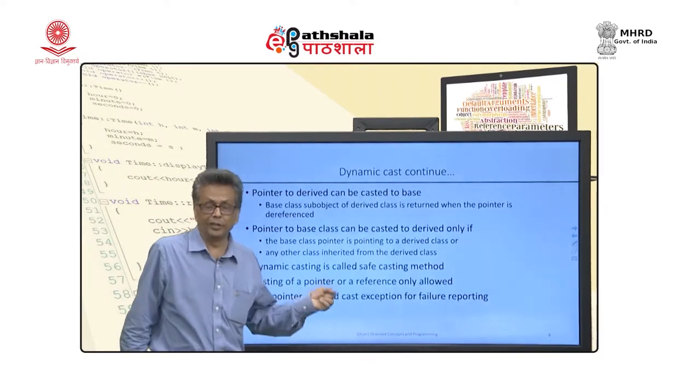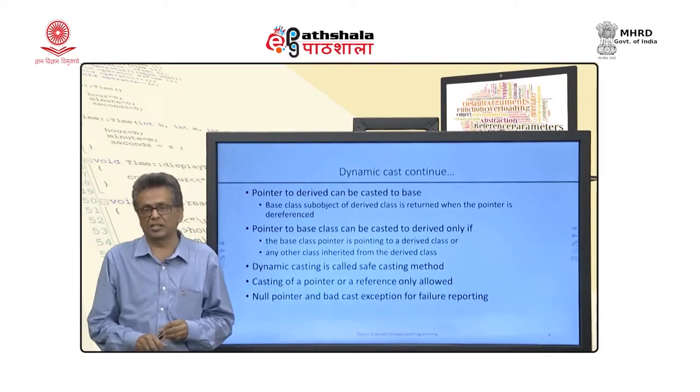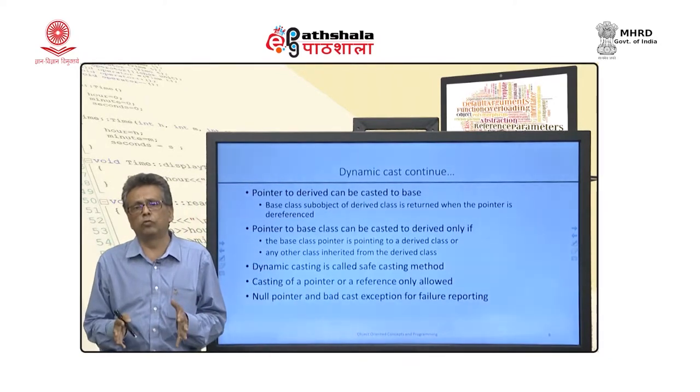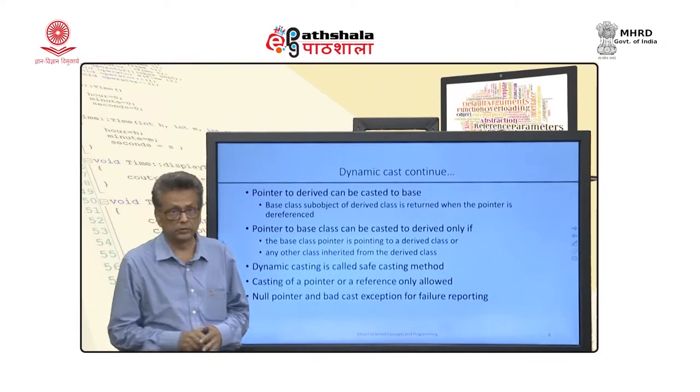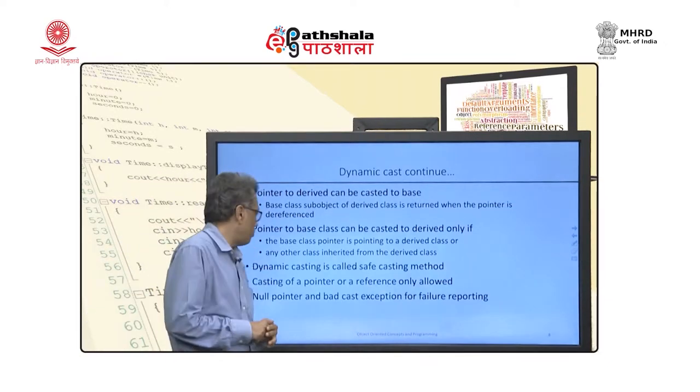When using dynamic cast, it will only work for a pointer or a reference — it will not cast an object directly.